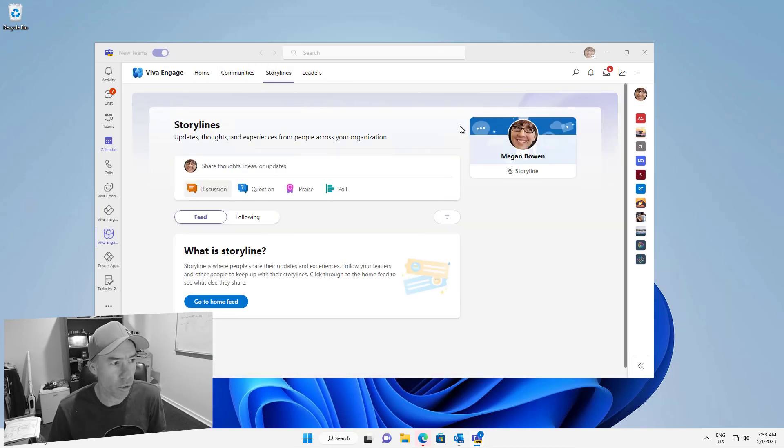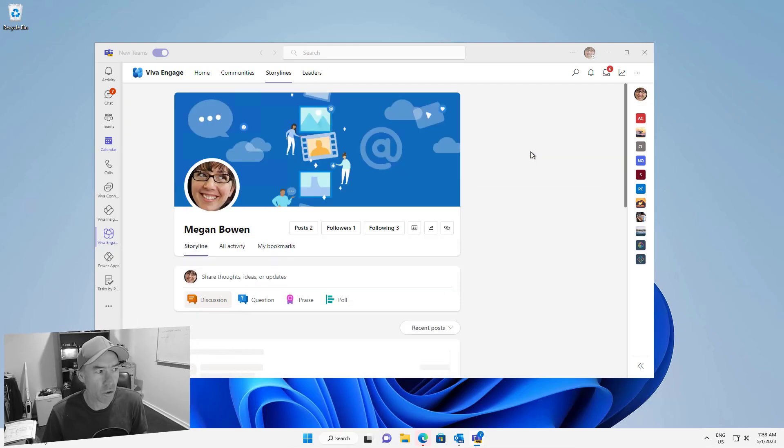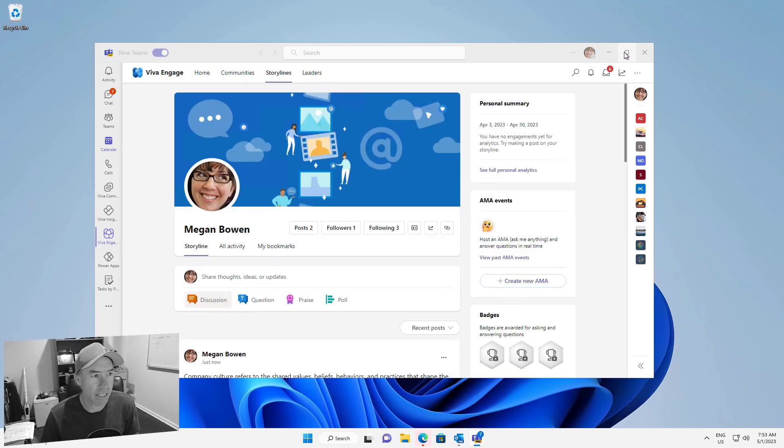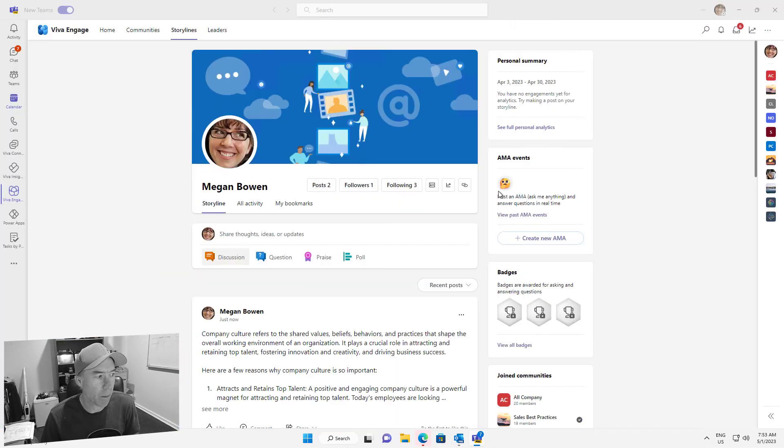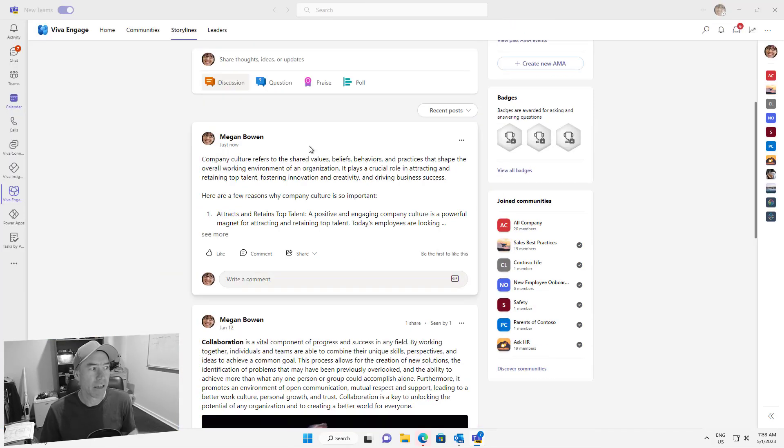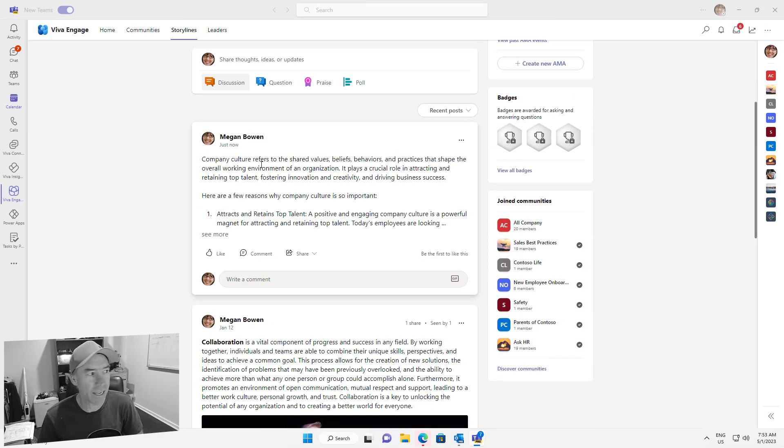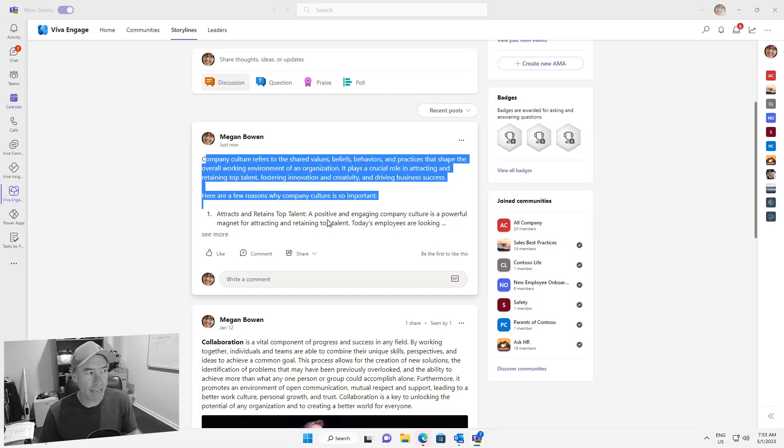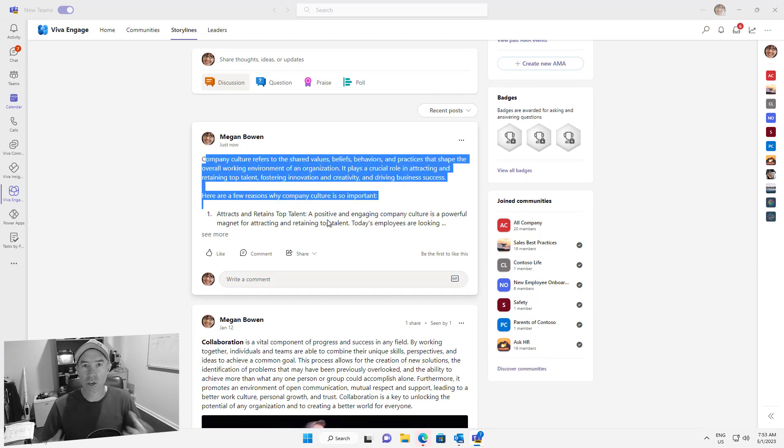Let's go to storylines and we'll go to Megan's storyline here and let's expand this up and you can see that now anybody that follows Megan and follows her stories will have this in their feed. That has been posted as a story inside of Megan's storyline there.